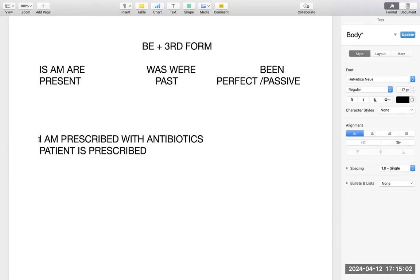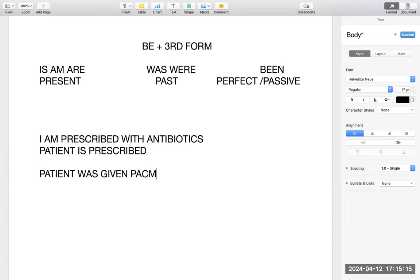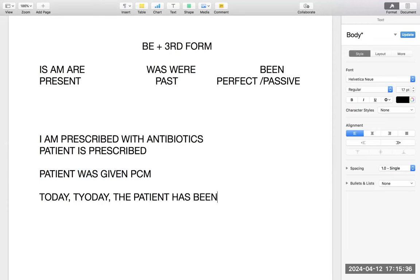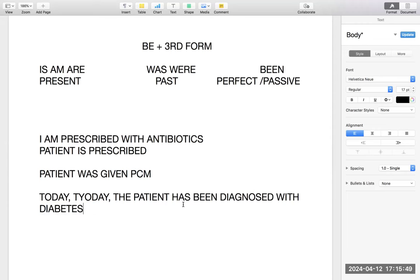So 'I am prescribed antibiotics by the doctor' — that is a passive voice. In the same way: 'Patient was given antibiotics' — 'was' plus third form 'given' is also passive, that is 'be plus third form'. And 'Today the patient has been diagnosed with diabetes' — 'has been' plus third form 'diagnosed' is also passive. 'Been' is the third form of 'be', so 'been plus third form' satisfies the 'be plus third form' rule.